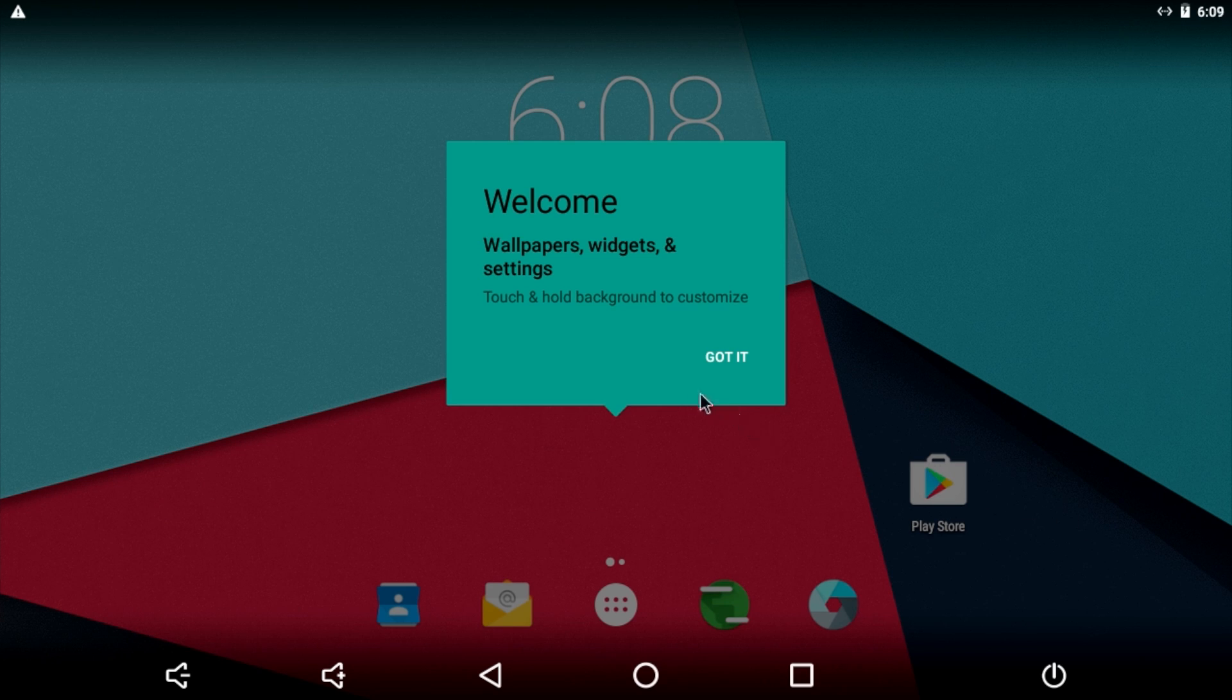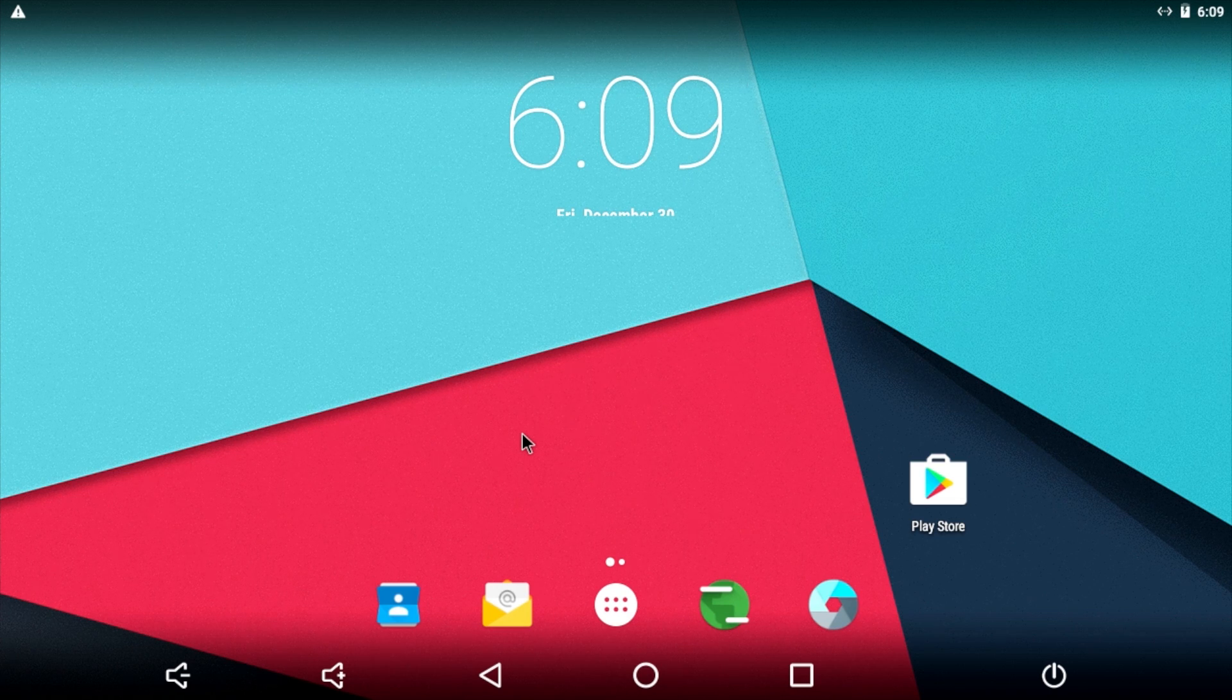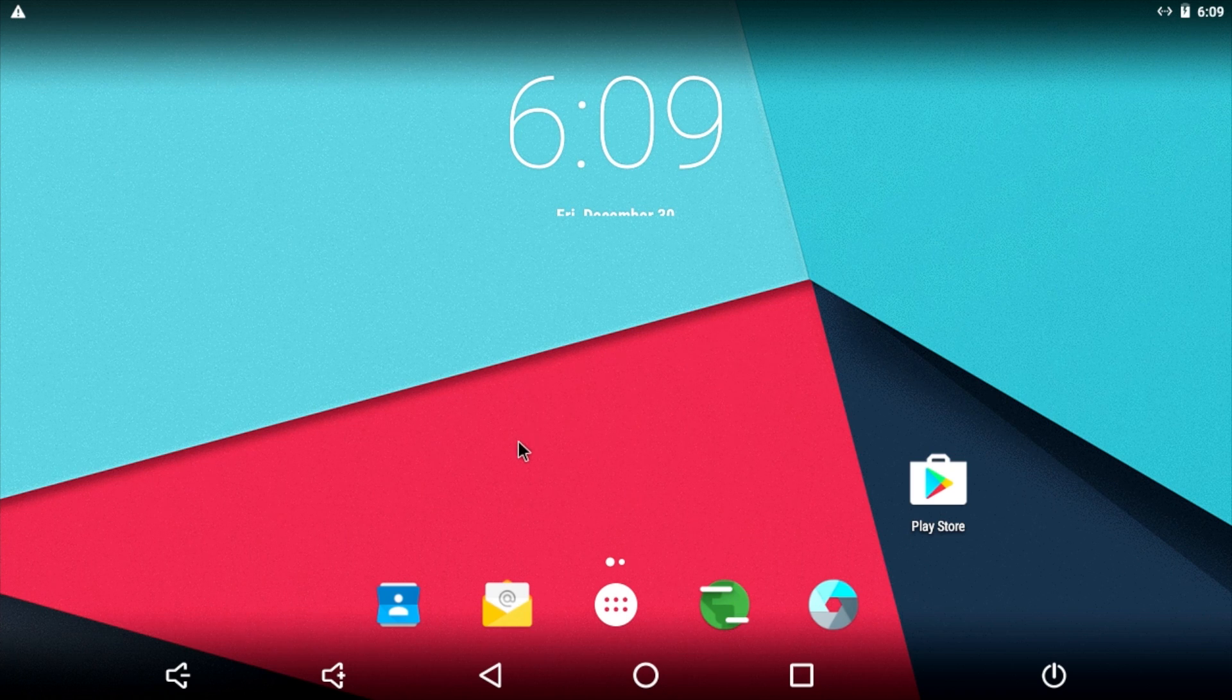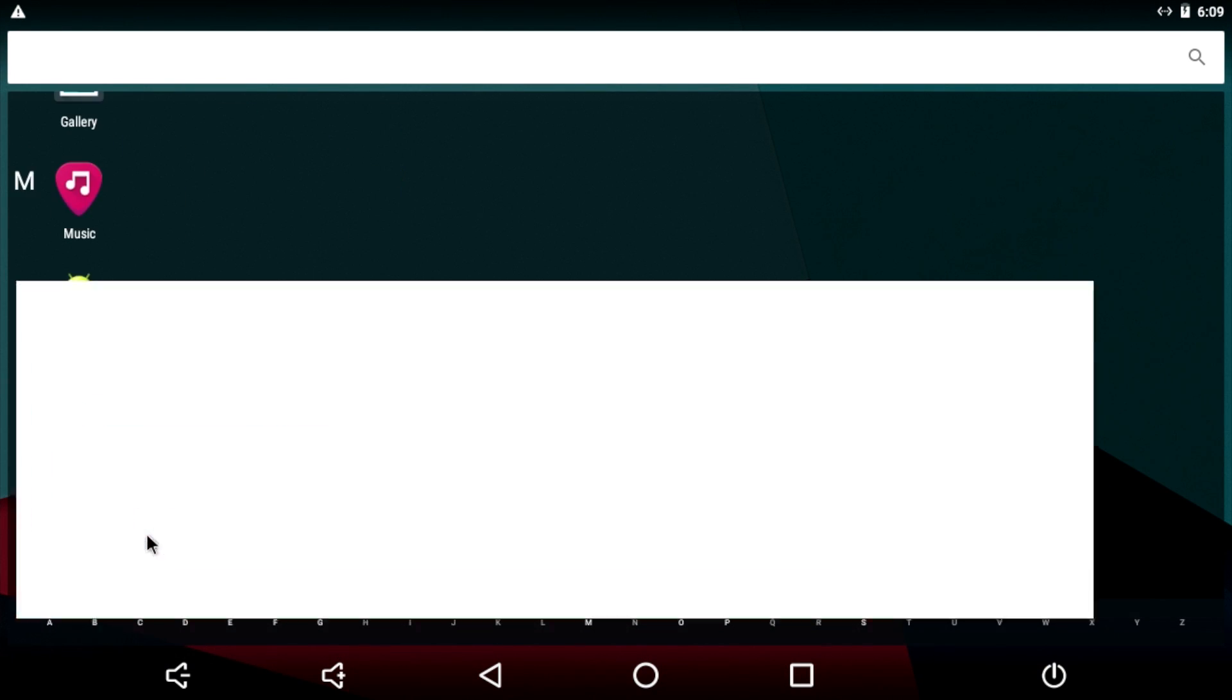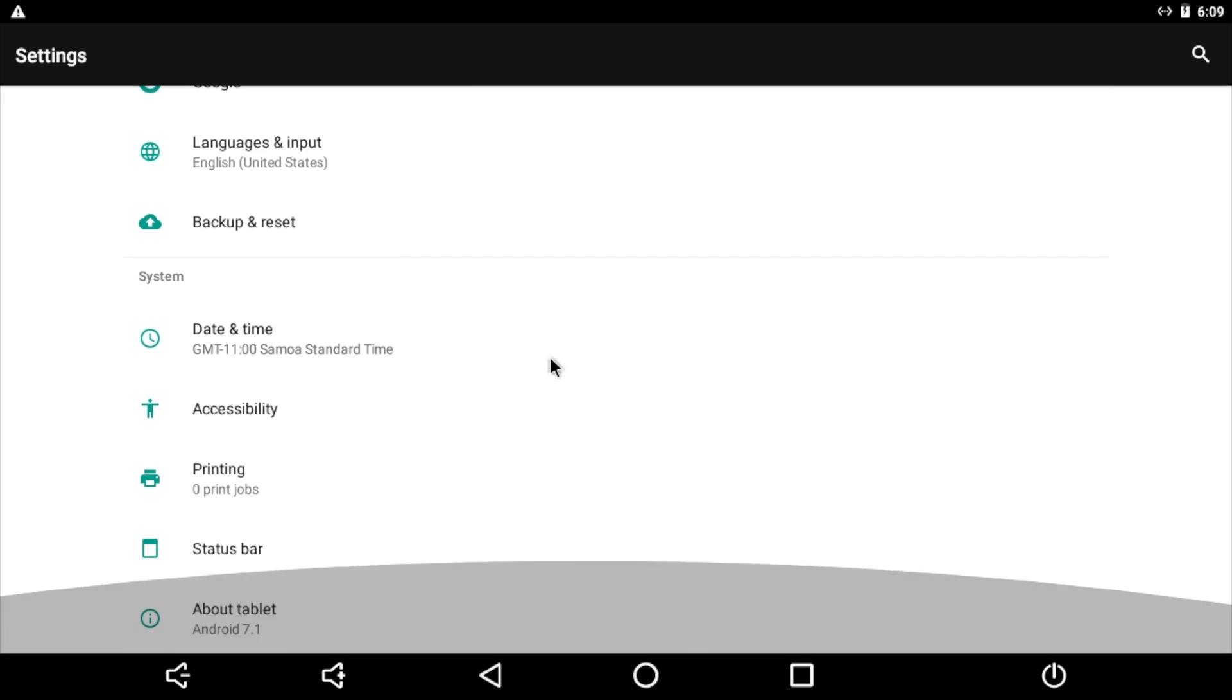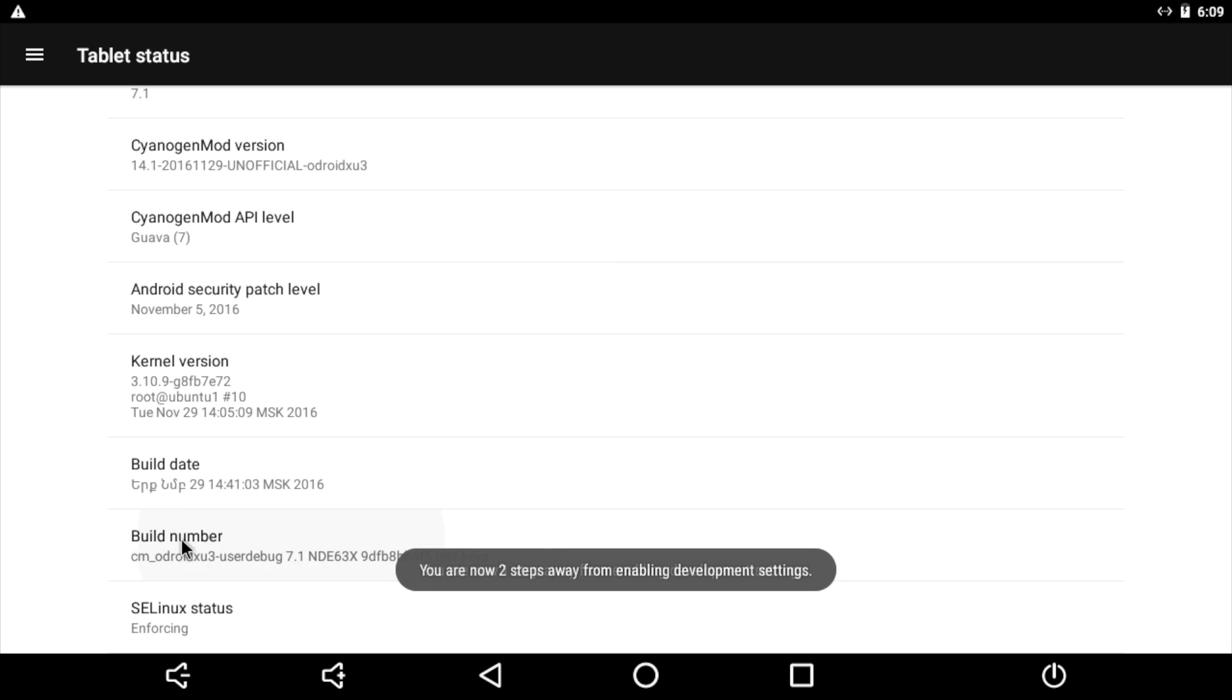And there we have it, guys. We're now running Android 7.1 on our Odroid XU4. So to start off with, the resolution is set at 720 out of the box with this image, but we can change it to 1080p. Very simply, we want to find our settings. We're going to scroll all the way down to about tablet. Scroll to the bottom. Build number. Keep clicking on this until we get developer settings enabled.